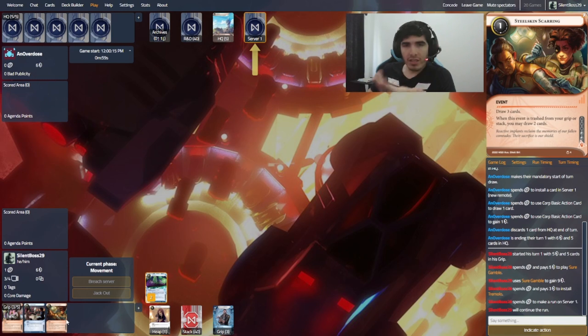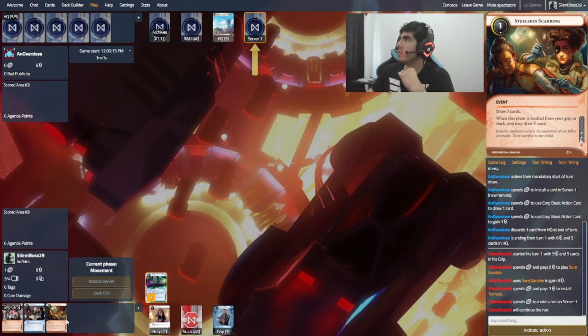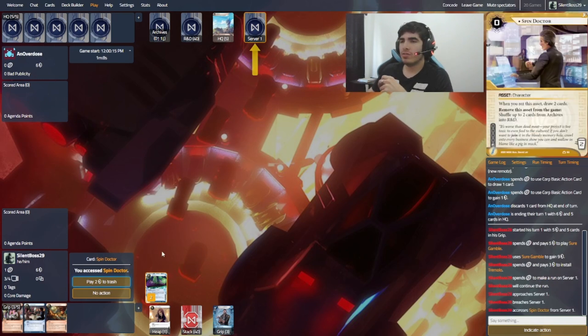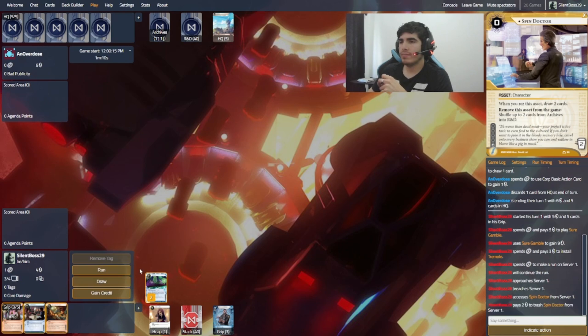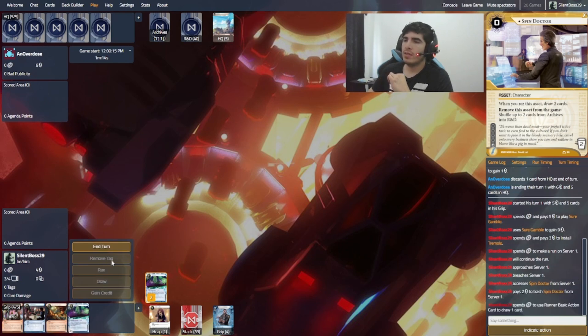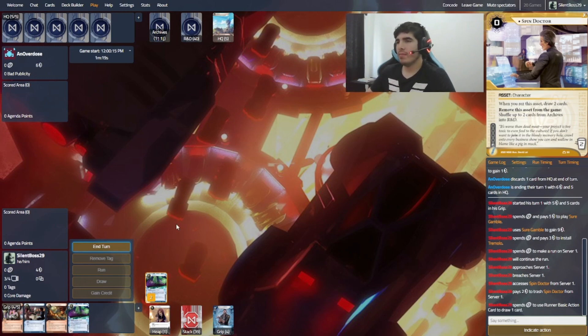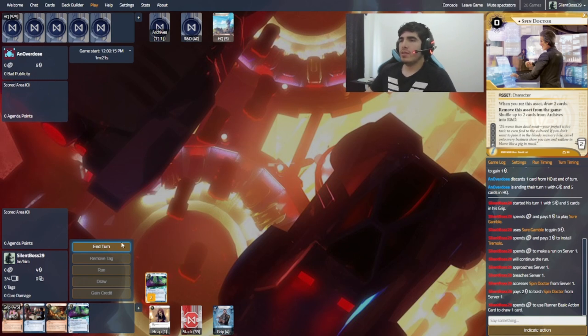And I'm hoping it actually strikes. I think Steel Skin scaring is a little bit better. I want card draws right now. And yeah, let's trash that spin doctor. Let's draw once. And all right, I can just ignore that Tremolo entirely. Let's see what else drops on the table.